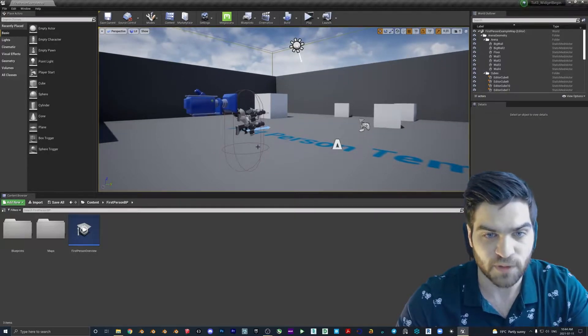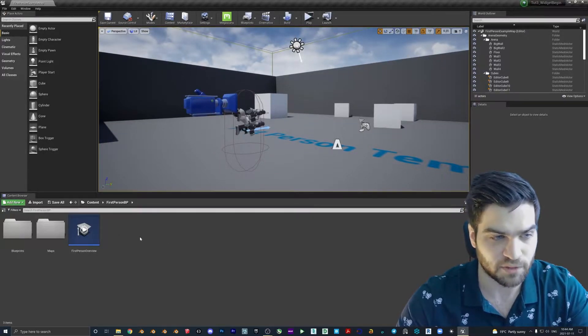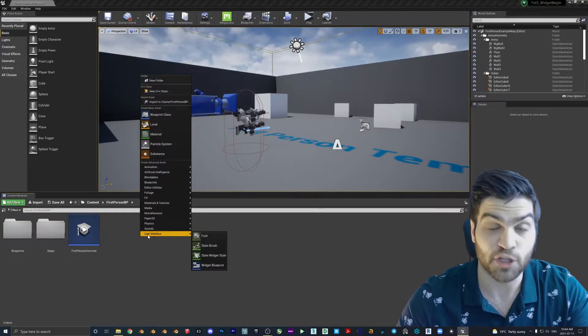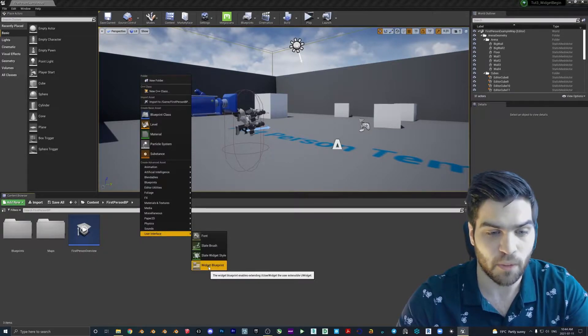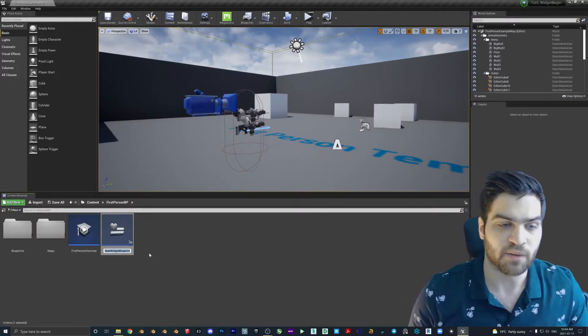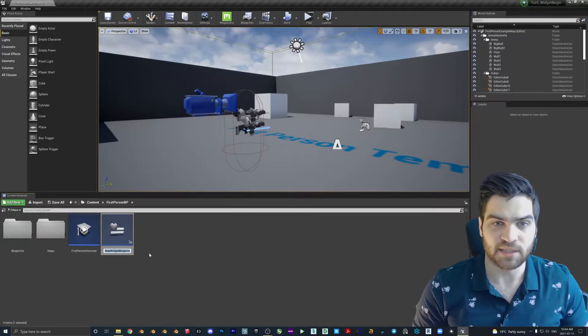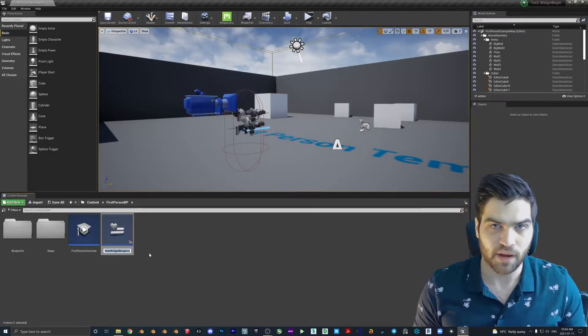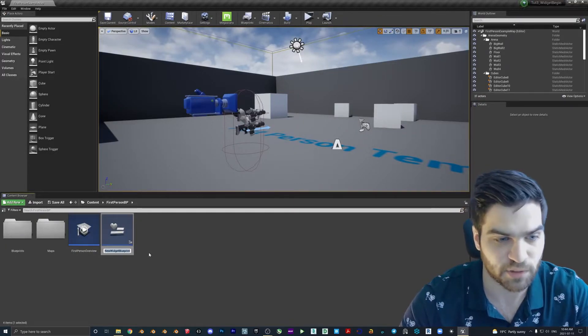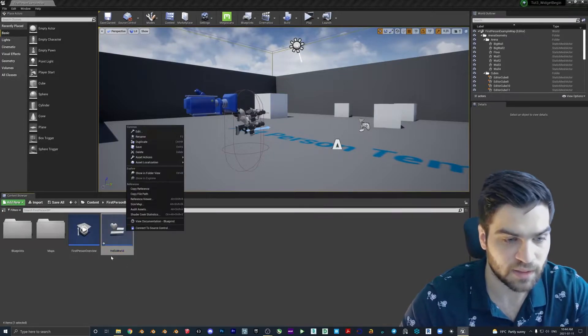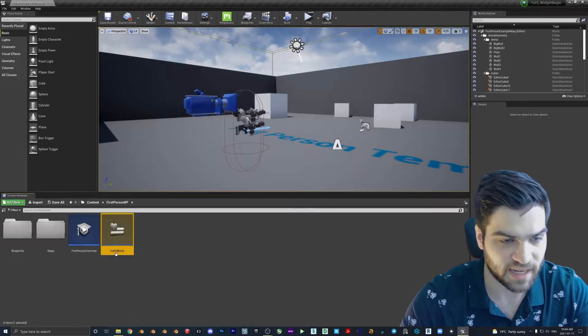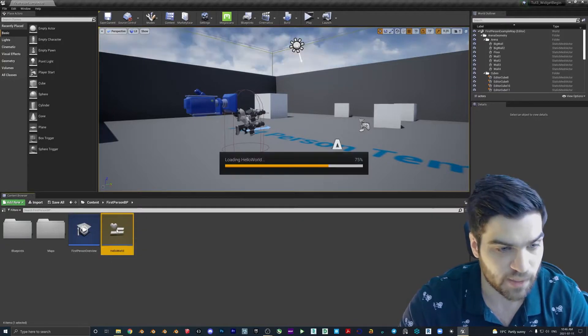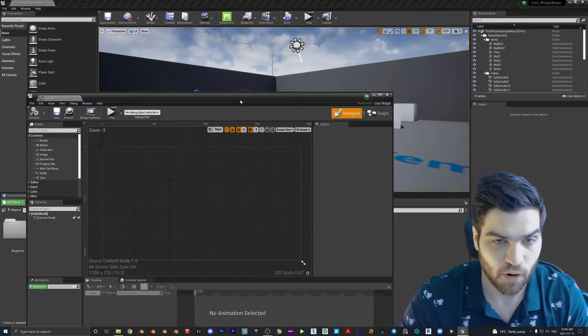So the first thing that we need to do is we're going to come down to our content browser here. I'm going to right click, we're going to go user interface and we're going to go widget blueprint. So that's what I was talking about where the user interface, this is going to let us create buttons, menus, all of that, but not in this tutorial. We're just going to be doing simple text. I'm going to call this hello world. You can name it the exact same thing. Now that we've created the widget, we can come in here, just double tap it to open it.